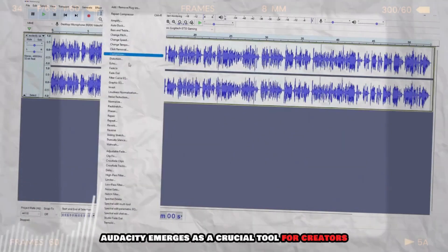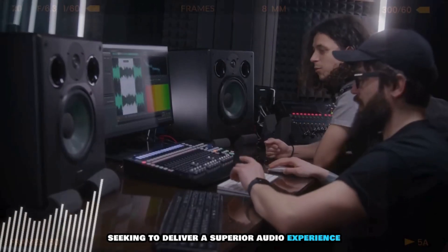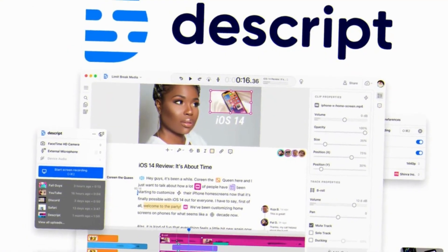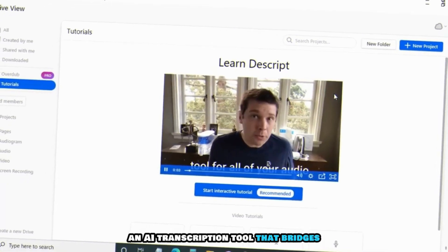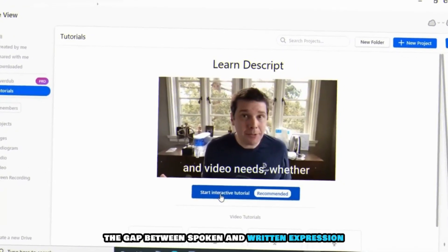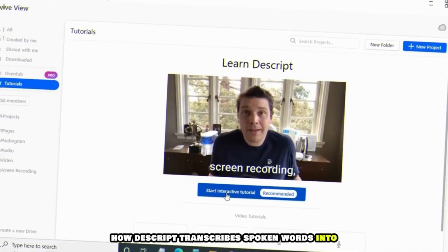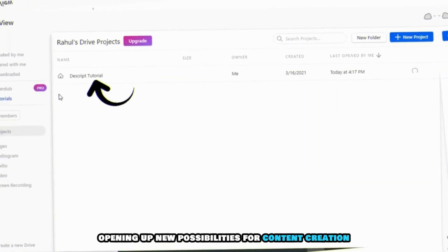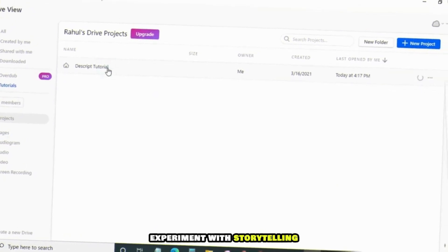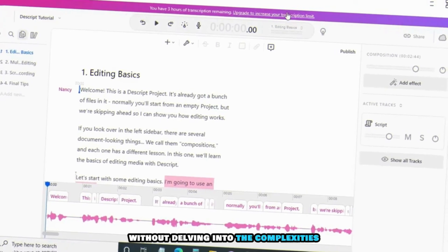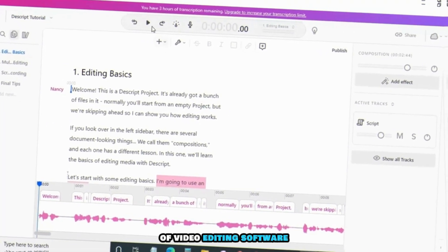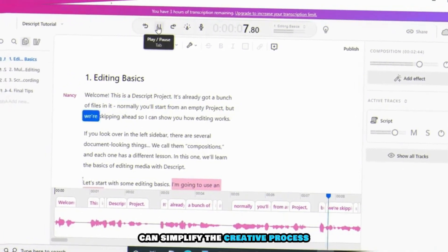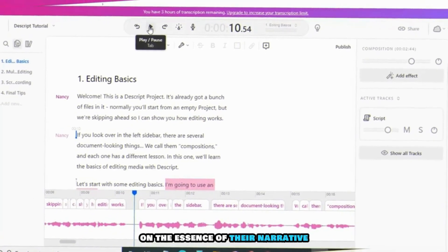Next, we encounter Descript, an AI transcription tool that bridges the gap between spoken and written expression. The host showcases how Descript transcribes spoken words into editable text in real time, opening up new possibilities for content creation. Creators can refine scripts, experiment with storytelling, and make seamless edits without delving into the complexities of video editing software. Descript becomes a testament to how AI can simplify the creative process, allowing creators to focus on the essence of their narrative.